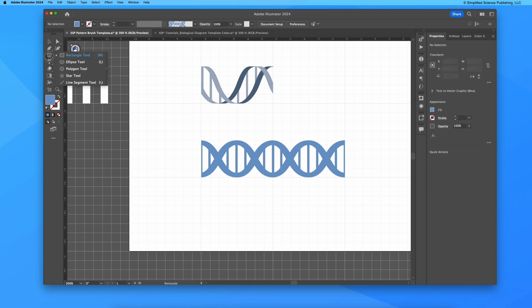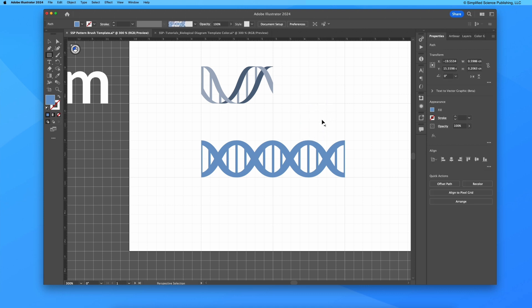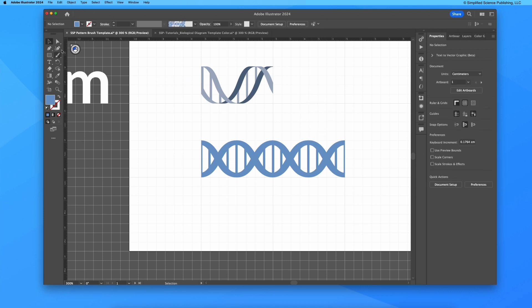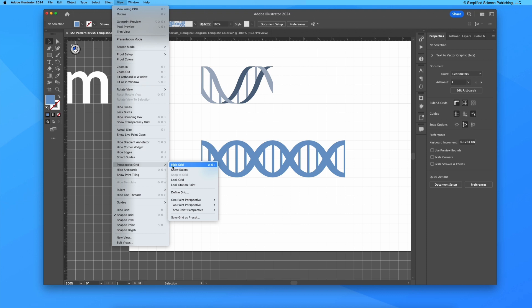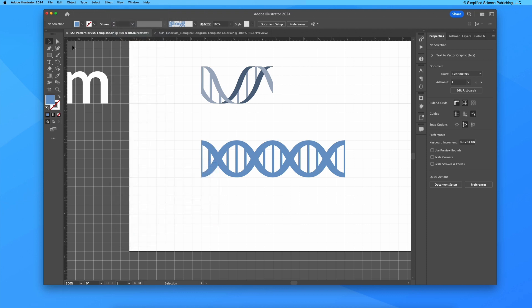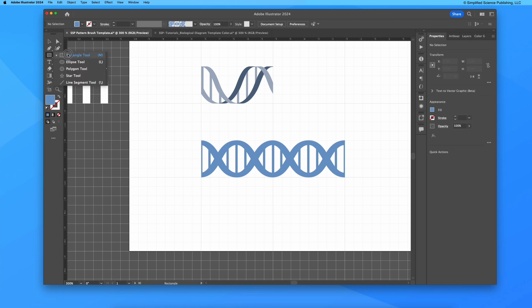I can take my shapes tool, I can make a rectangle. Now this is where you want to be careful - when you have this on, you are going to want to make sure that the view, perspective grid, hide grid, you don't want the perspective angle to be on, you just want to be able to do your own designs.